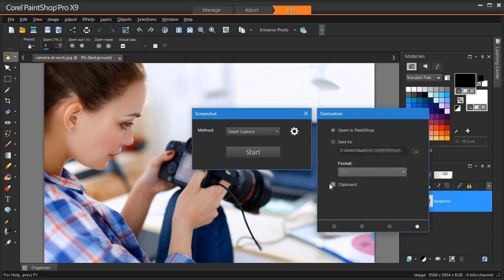Now that we've personalized our capture settings, we're ready to go. I'll click Start to initiate the capture.